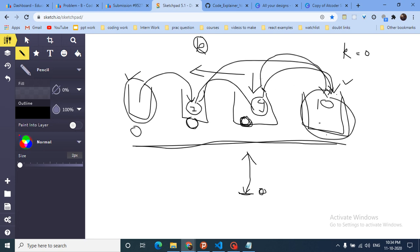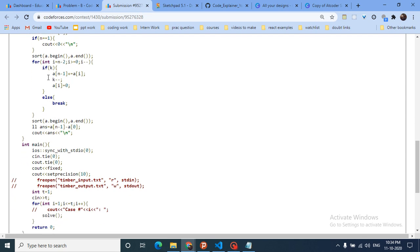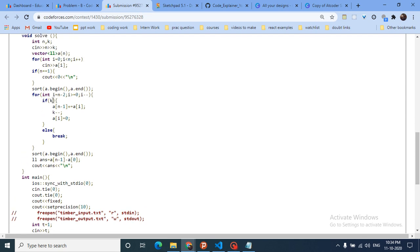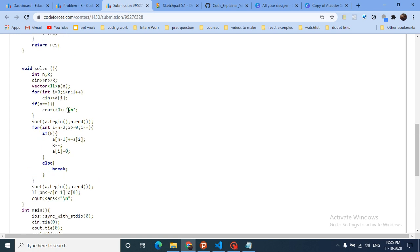After sorting, I move from the second-to-last value toward the left. My goal is to add water from each barrel into the last barrel (which has the maximum). I check if k is greater than zero; if so, I add a[i] to a[n-1], decrement k, and set a[i] to zero. Otherwise I break out of the loop. After doing k operations, I sort again and the answer is the last element minus the first element.